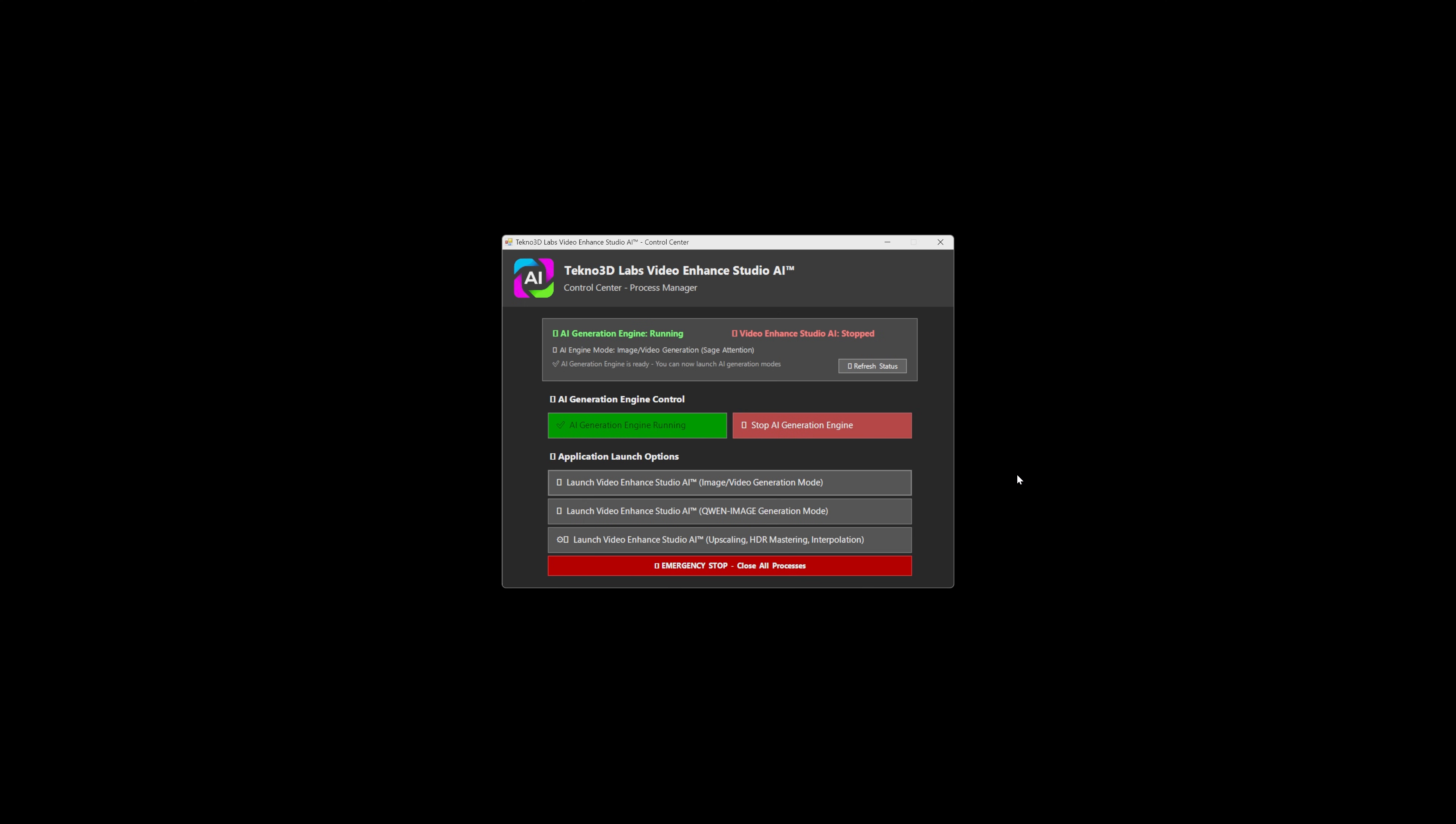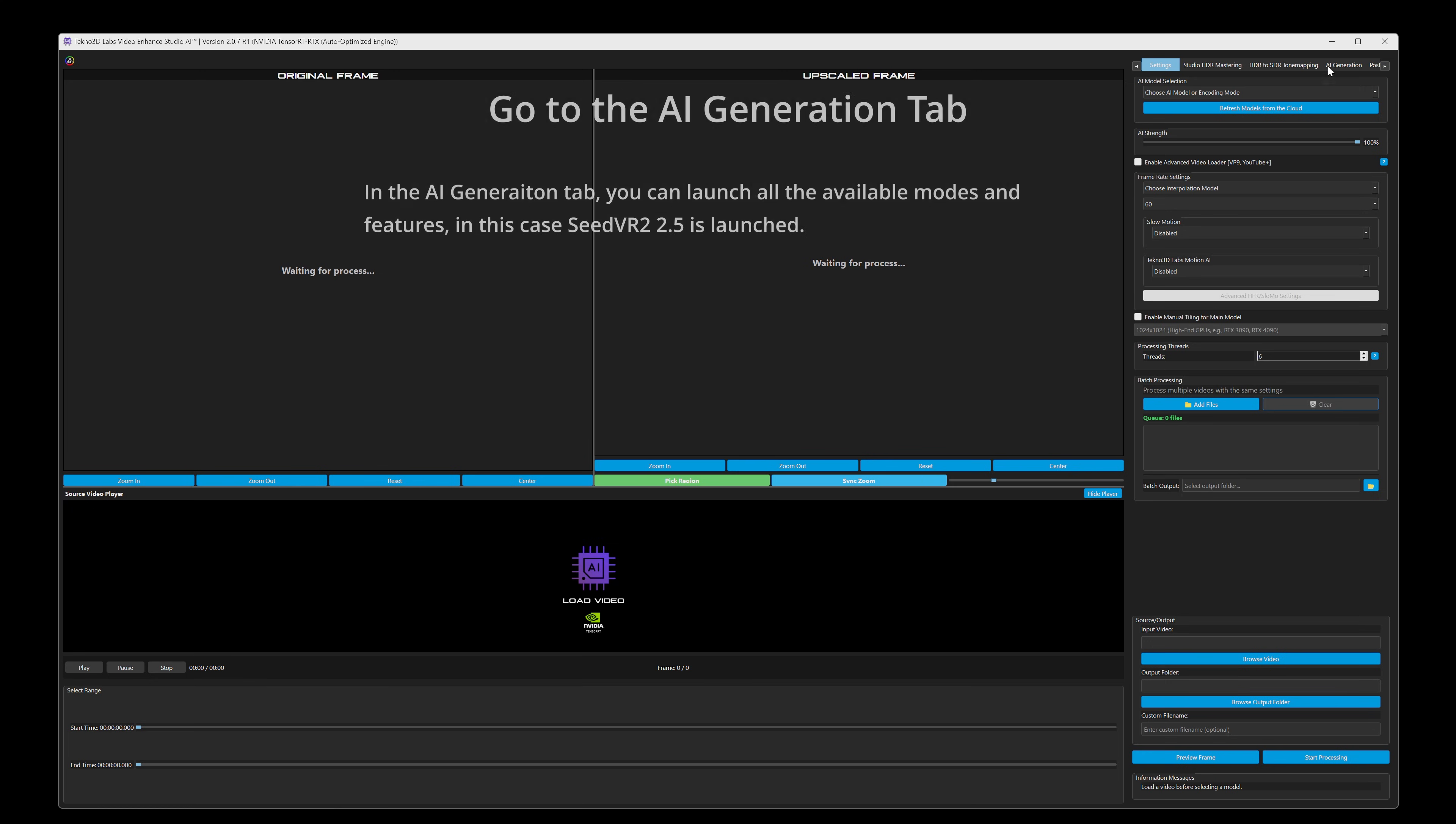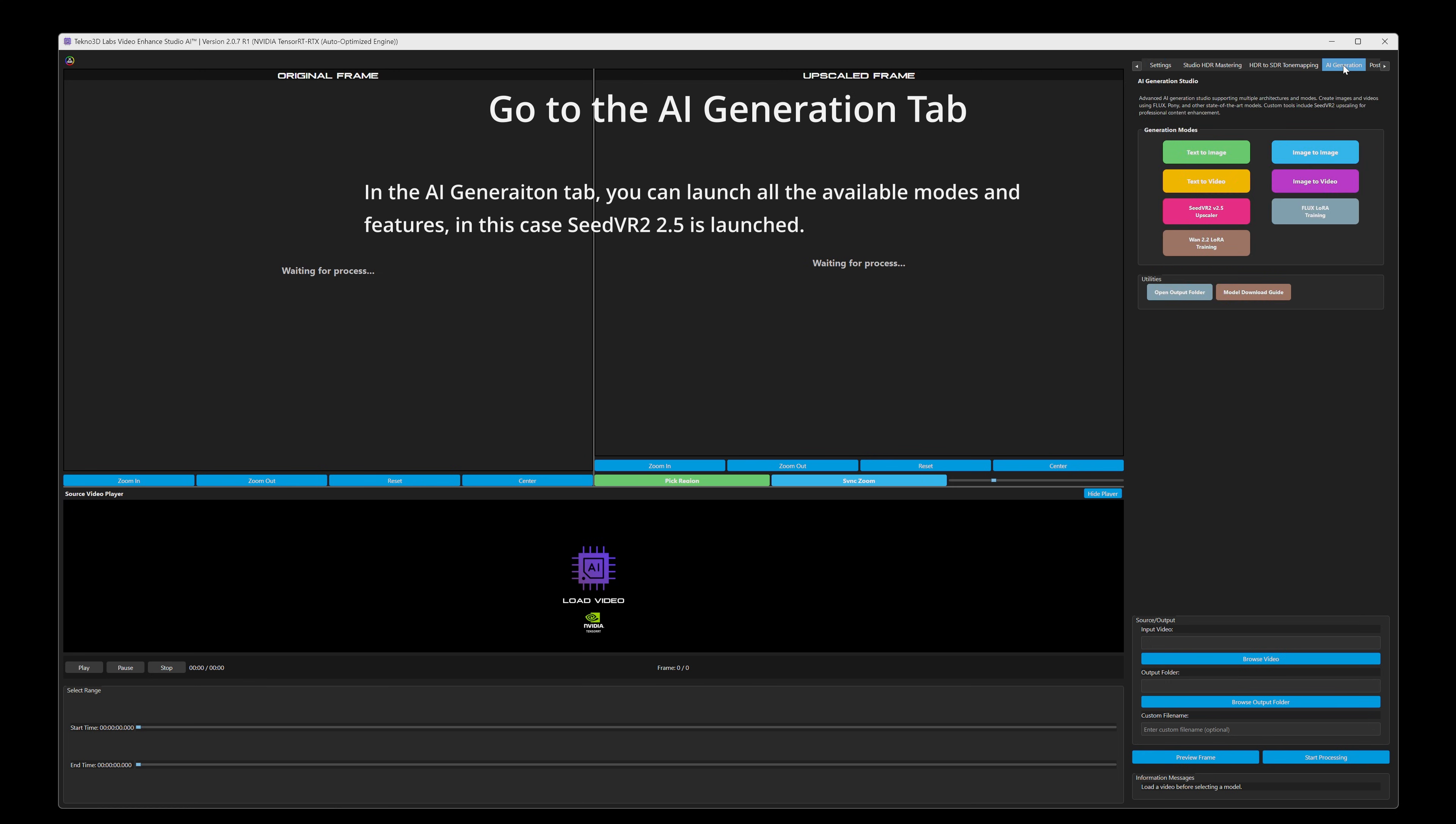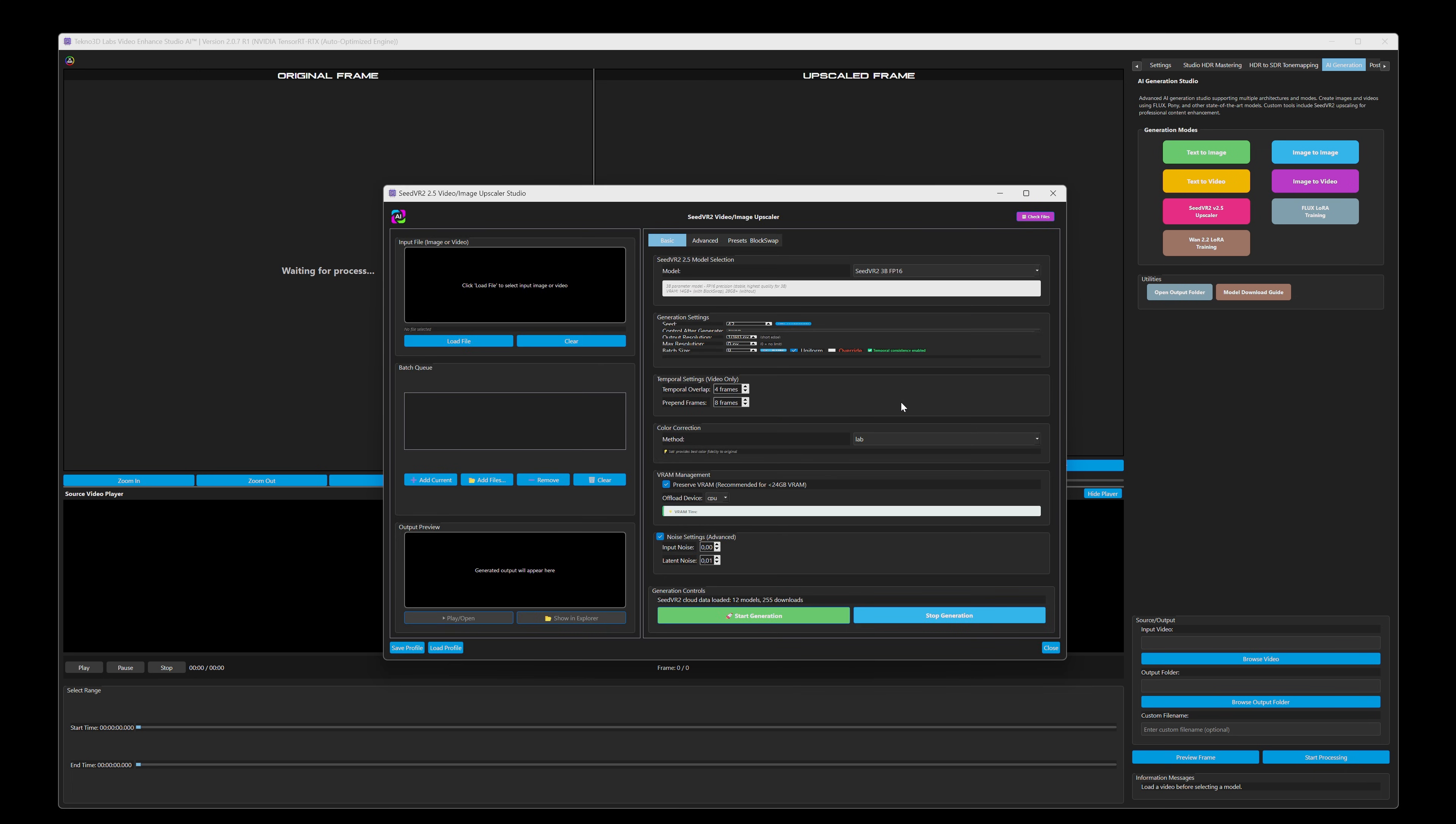In the AI generation tab you can launch all available modes and features. In this example we'll launch the advanced upscaler SeedVR tool.